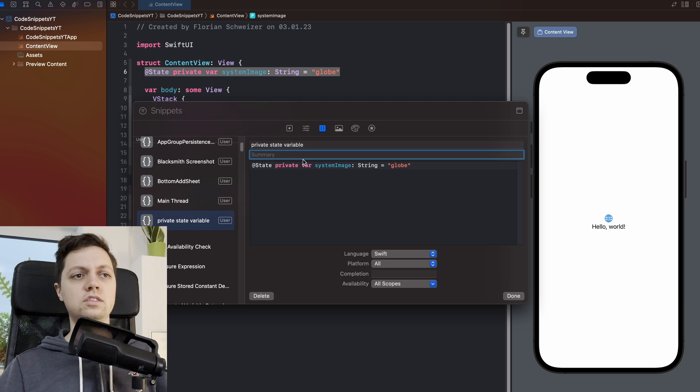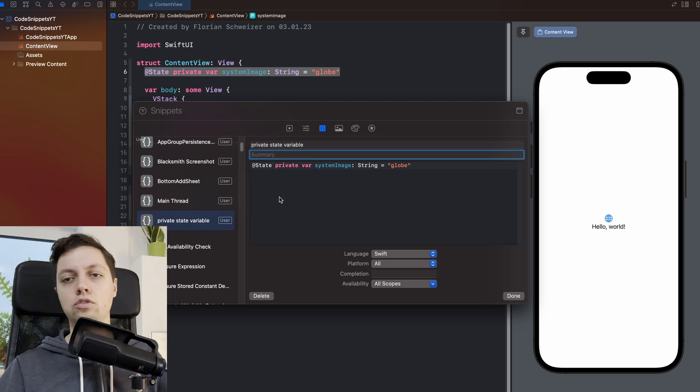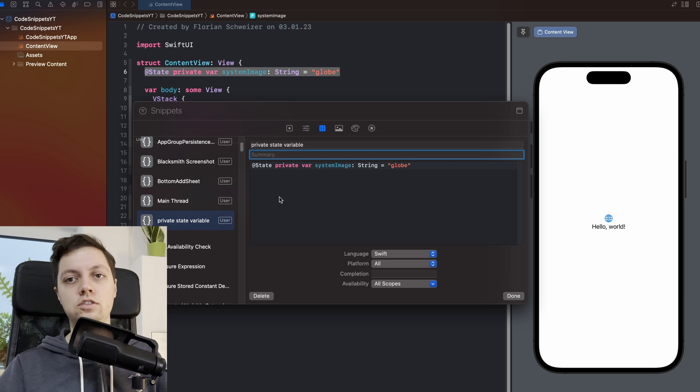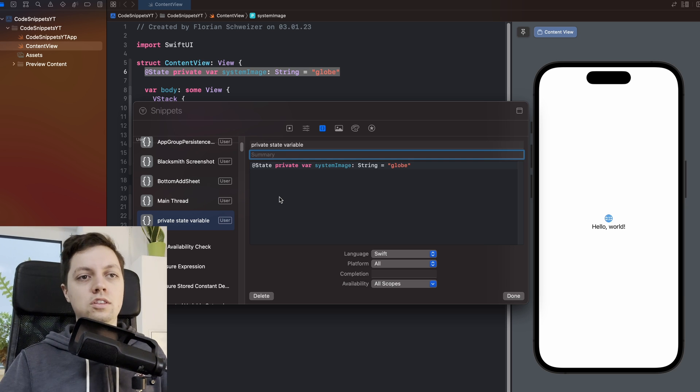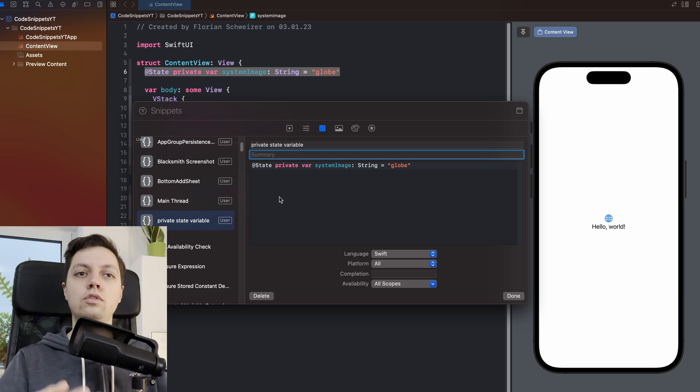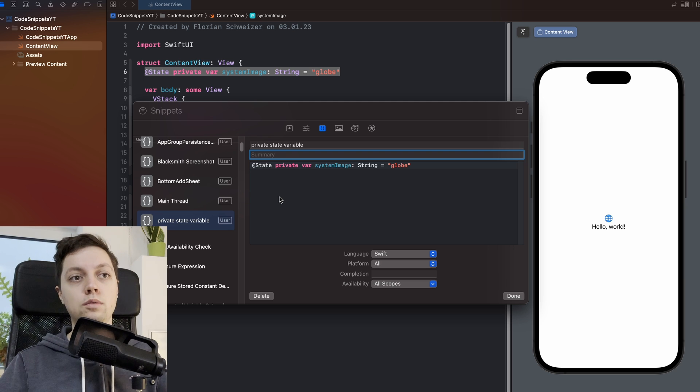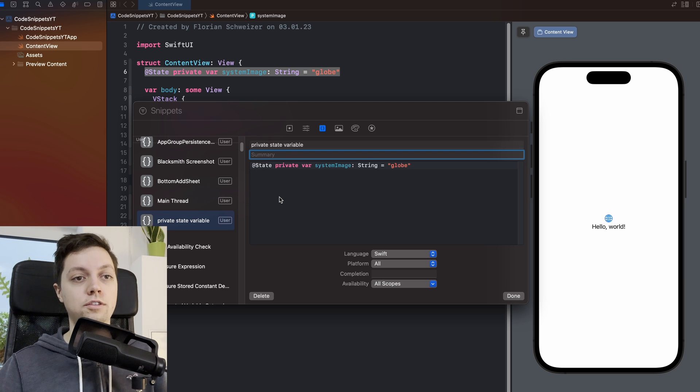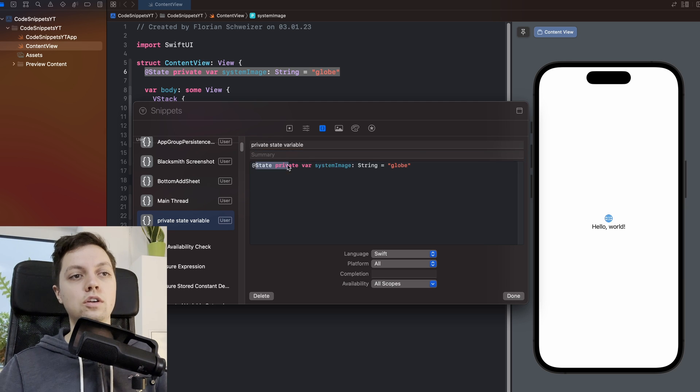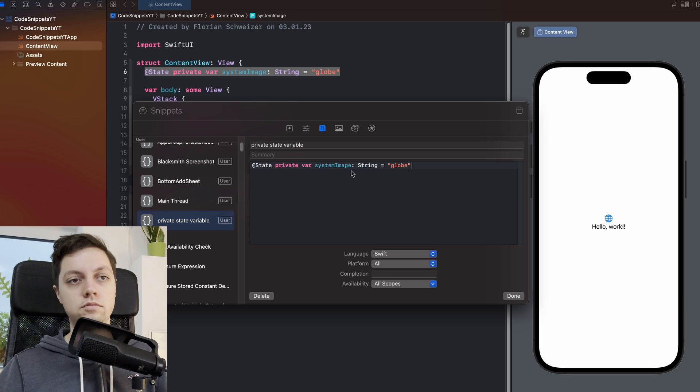You can write a summary, but it really doesn't matter that much. It's like documentation, but since you're only using this yourself and you're probably using it a lot of times, I don't think that it matters a lot. If you're entering more complex code snippets, then I would definitely write a short summary here. Then you have the code to be inserted, so in our case this little thing here. And then the most important part is your completion.